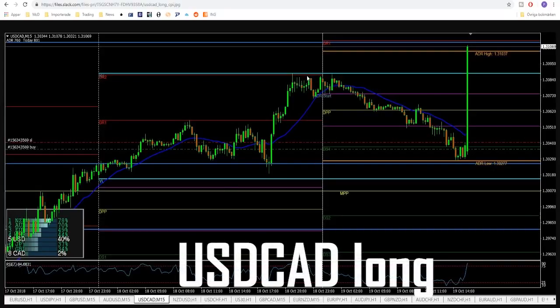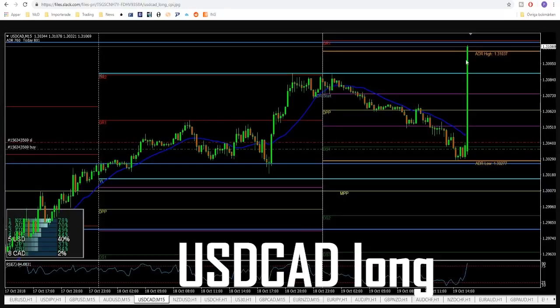That was the trade, guys. The market reached the level where we expected it to start correcting down, we got that correction, and entered the trade with a very good risk-to-reward. Stop loss was below that area. When we got the CPI news for the CAD, we got a very nice bullish candle on the 15-minute chart. This won't look this way every time — the market pushed like 70-80 pips in one candle — but you get the idea.